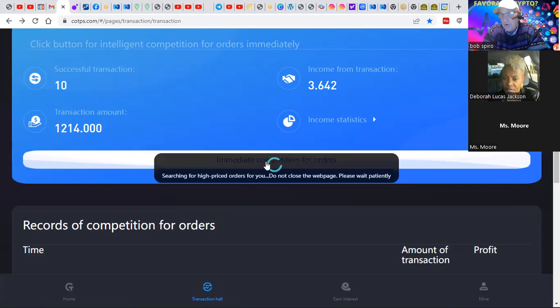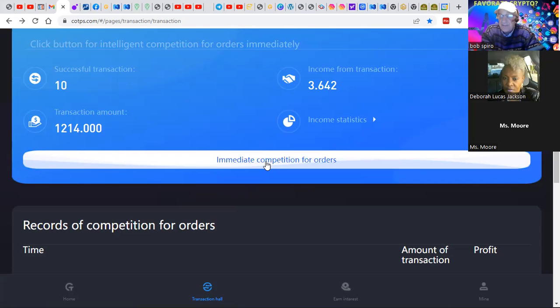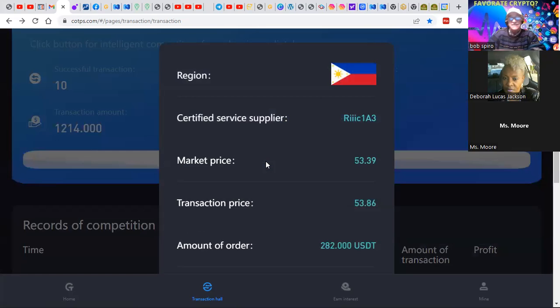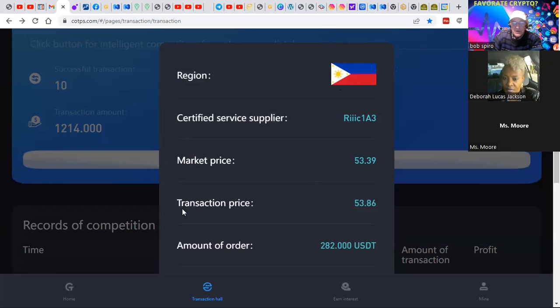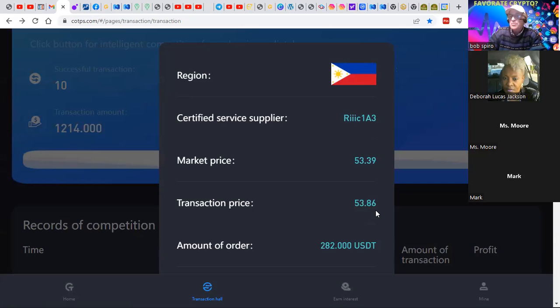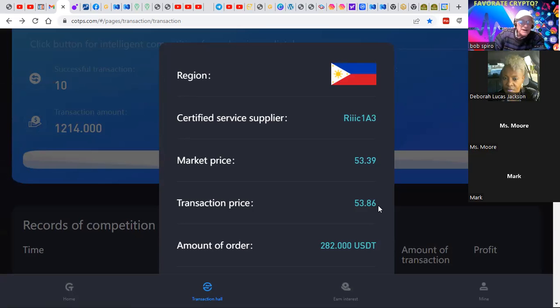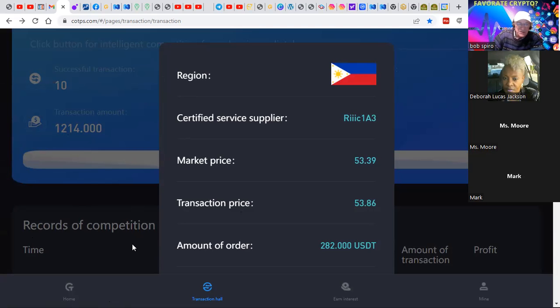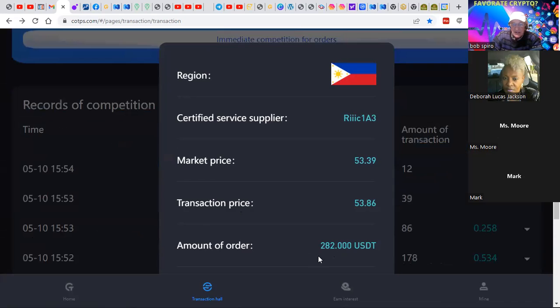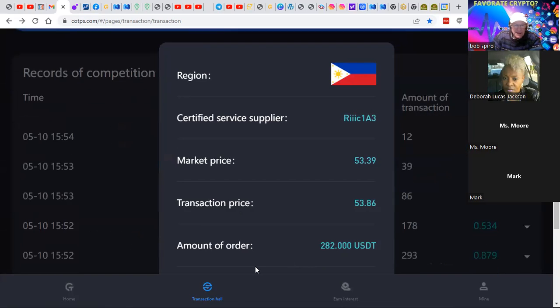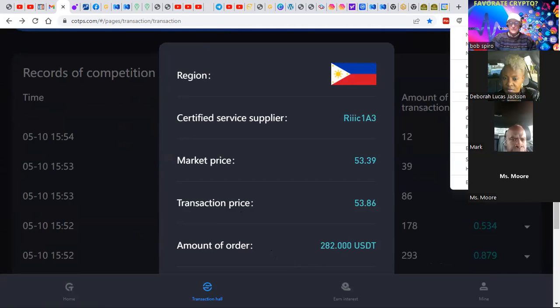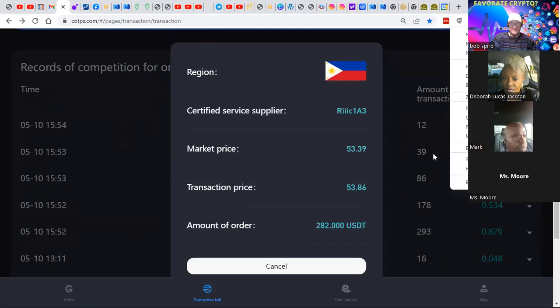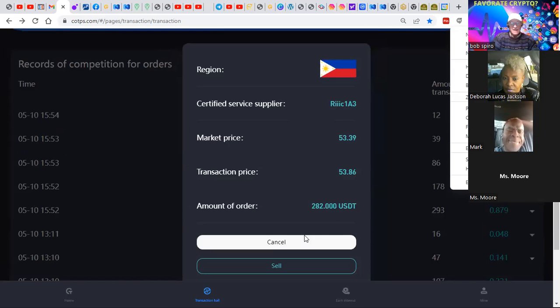How this works is you click here where it says immediate competition for orders. Then what the software does is, we're not trading here a fixed asset and praying that it goes up by the end of time. On this region of the world, this exchange has these two assets. The market price is $53.39. We're going to sell it for $53.86. This is an offer to take $282 of my resources and fund it in the balance here. What I'm going to do is just make this a little smaller so I can confirm it. What I'm going to do is click sell.